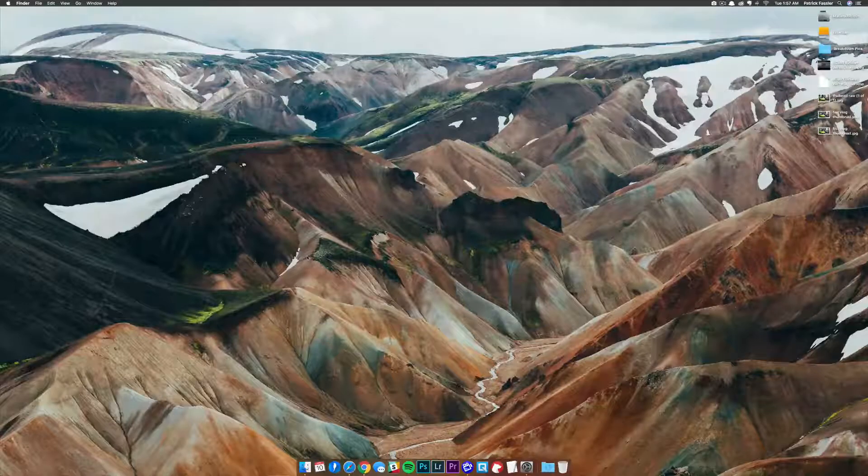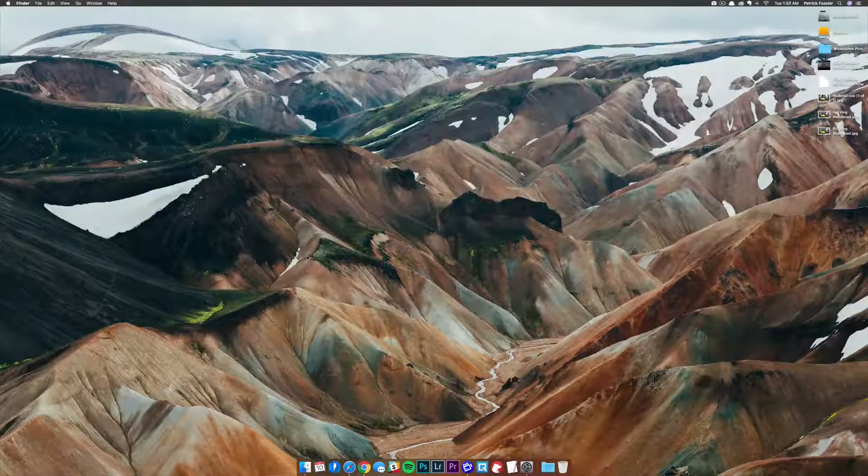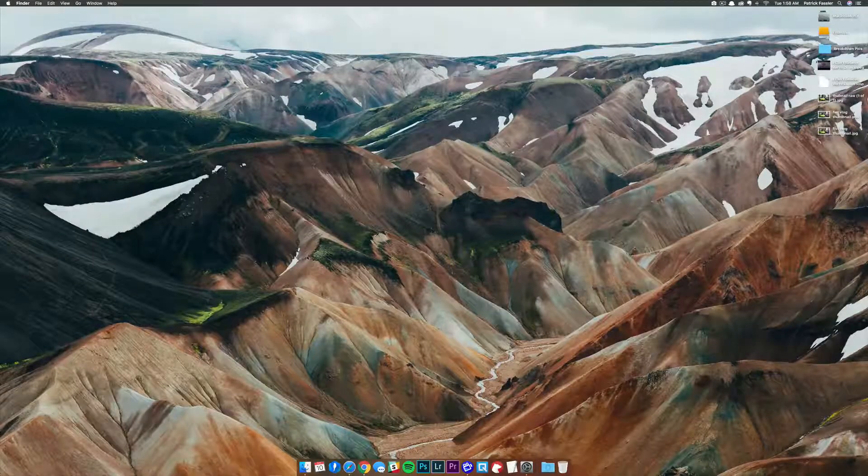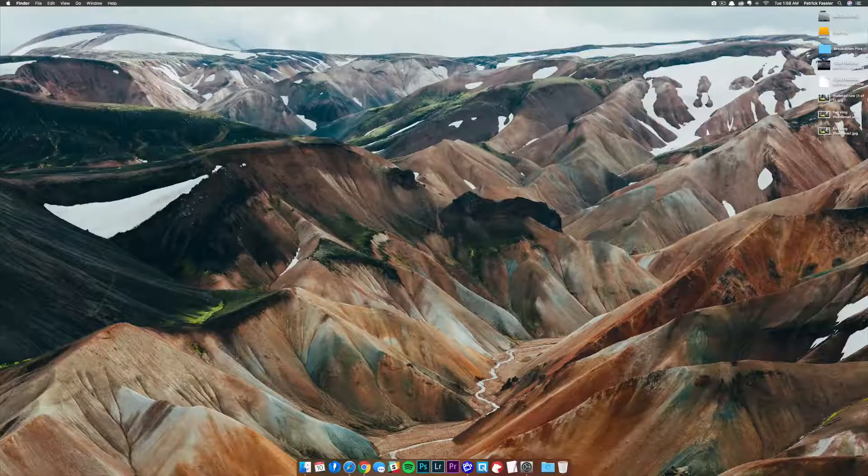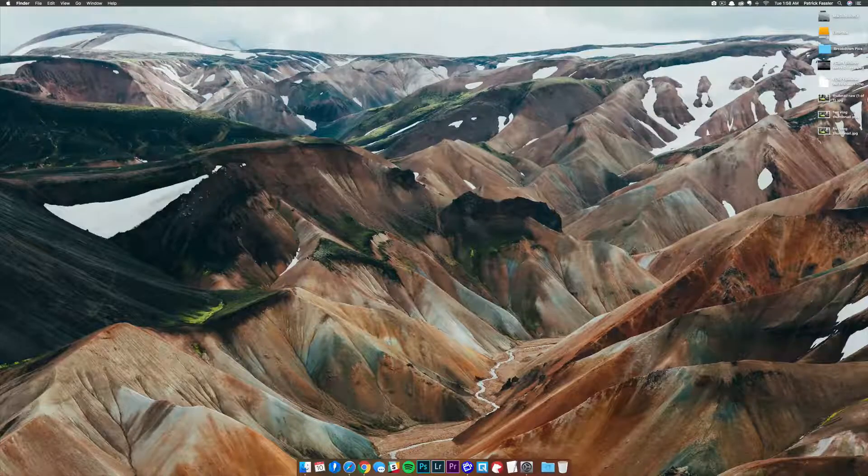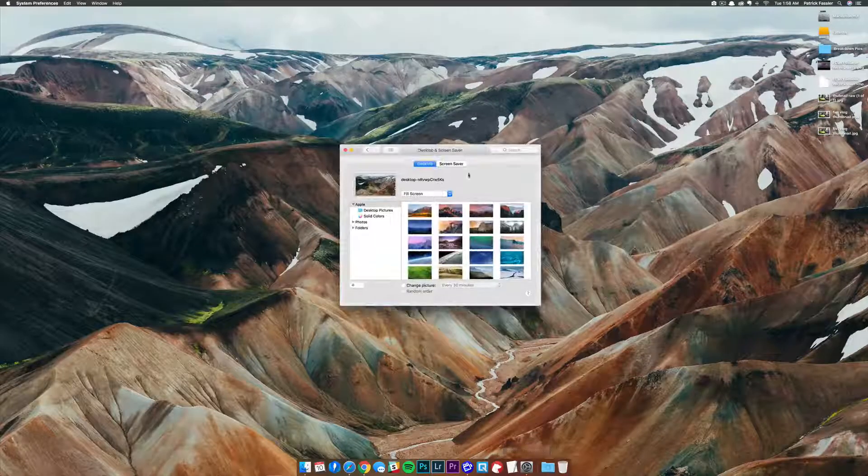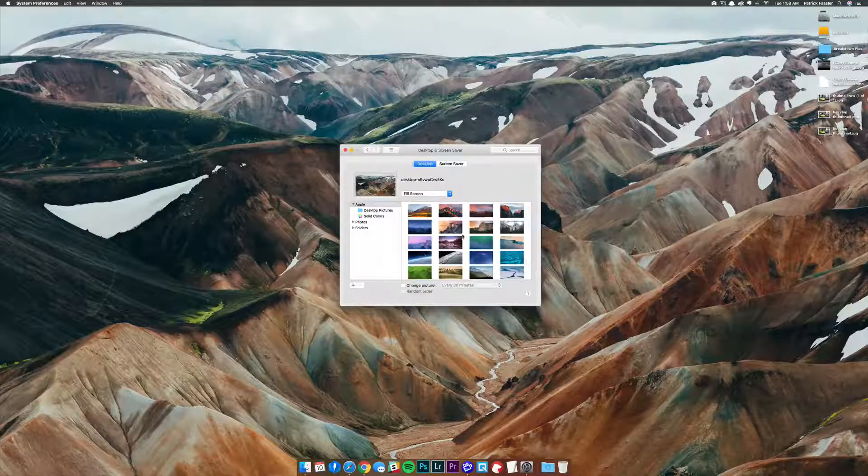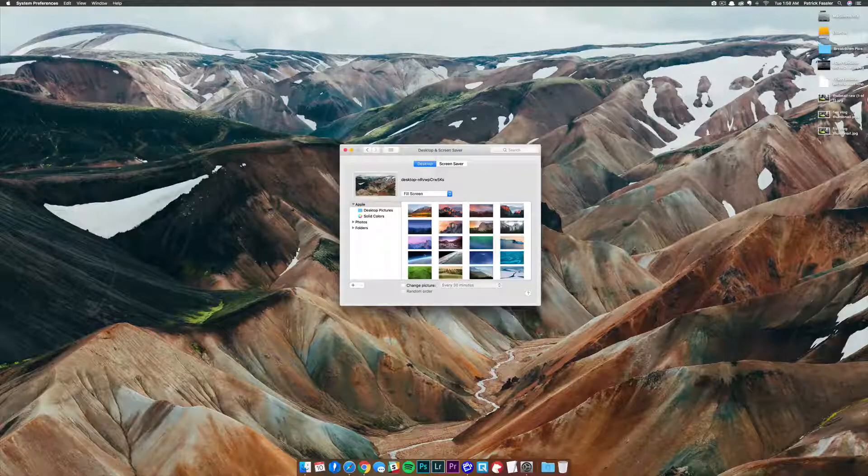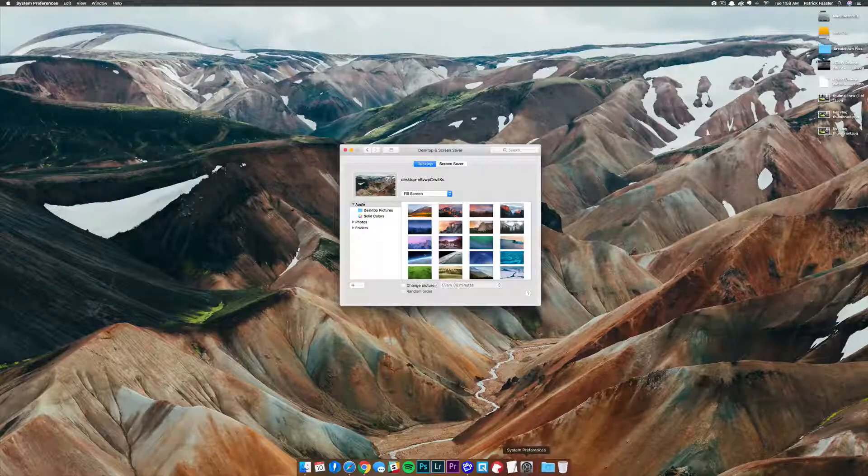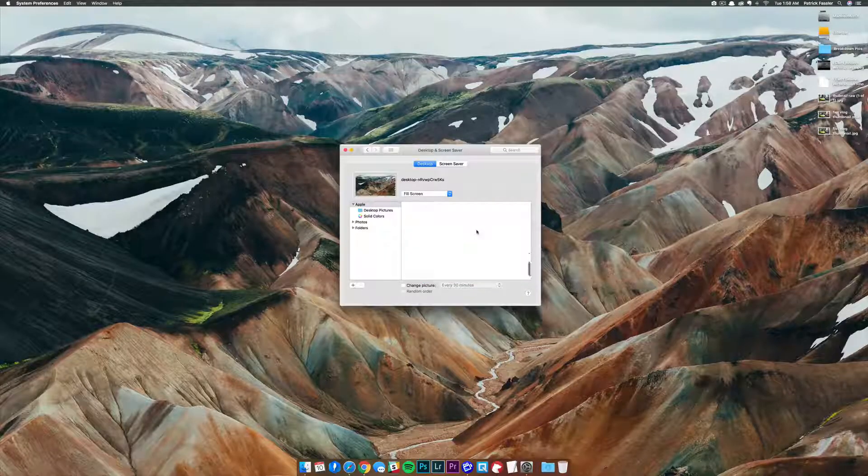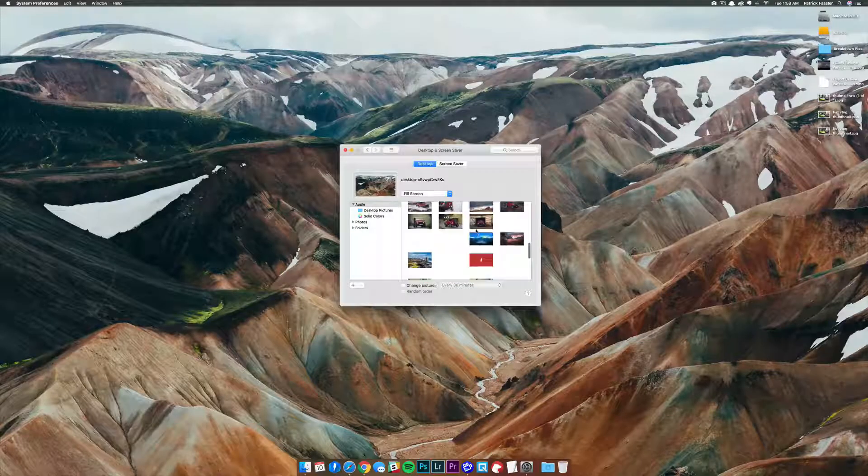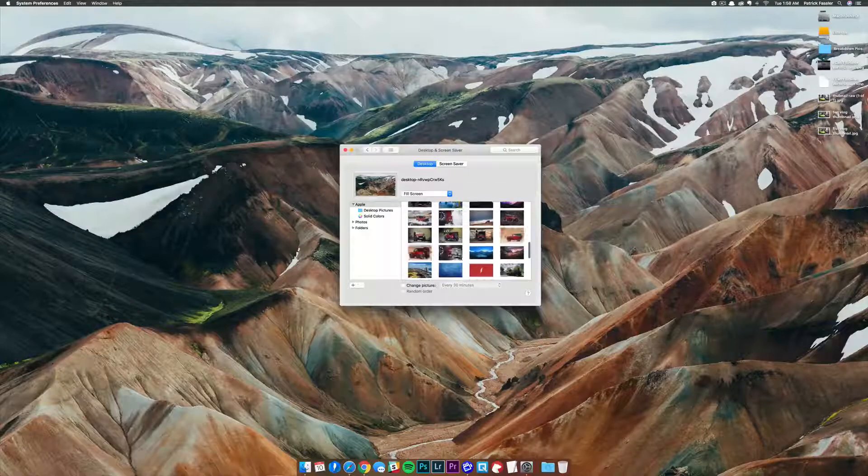Hey, what's up guys, welcome back to the Breakdown How-To. Today we're going to show you how to add wallpapers to your system preferences panel, which allows you to go directly to system preferences and choose wallpapers that you've downloaded from the internet.